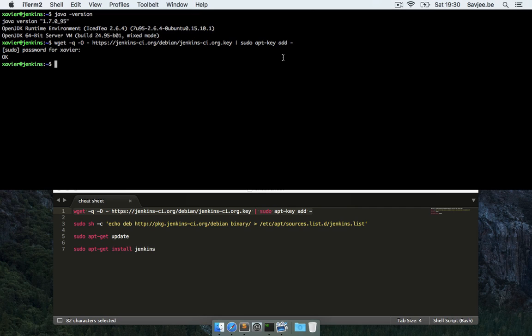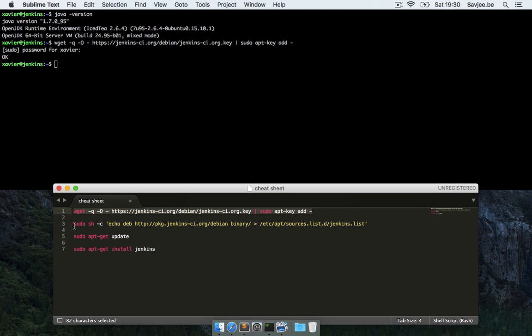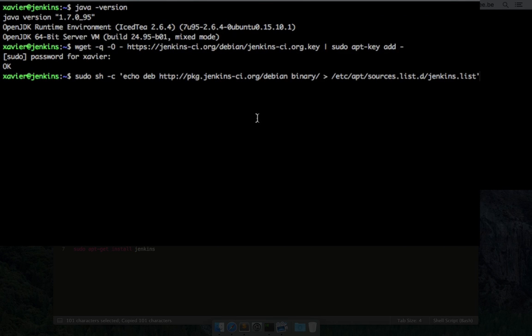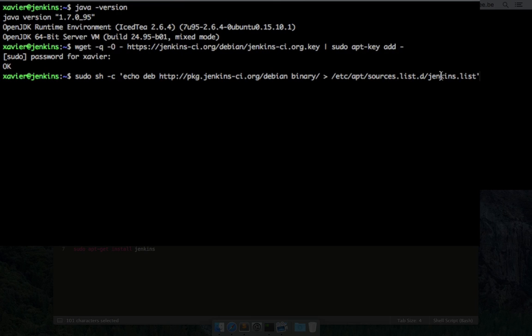Now the next step is to add the URL of the Jenkins repository to our sources list. So that's what the second command does, so I'm going to copy this here as well, paste it in here. So this echoes this text, deb http, then the address, into the Jenkins.list file. So if I hit enter, boom, that's done.